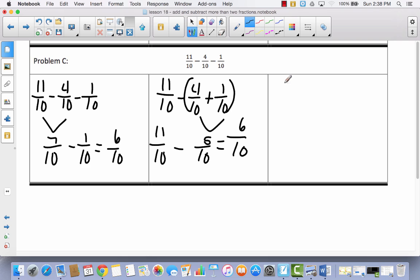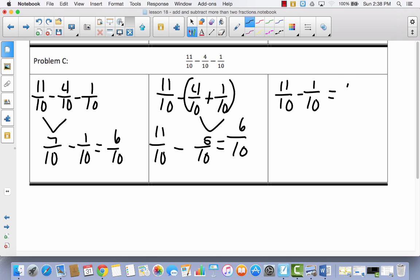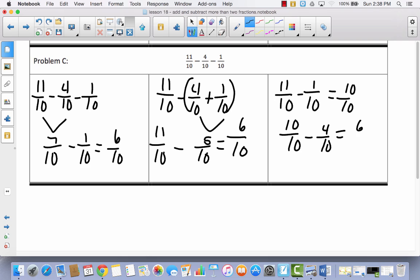Here's the other strategy you might consider. Instead of subtracting 4 tenths first, you could subtract 1 tenth first. 11 tenths minus 1 tenth would be equal to 10 tenths, and then you can come back and do 10 tenths minus 4 tenths, which equals 6 tenths.